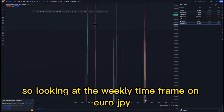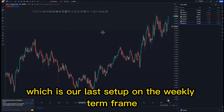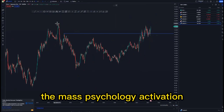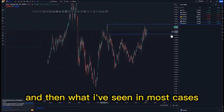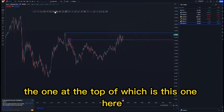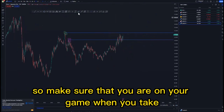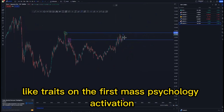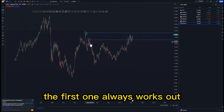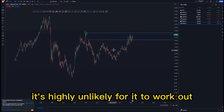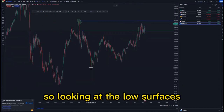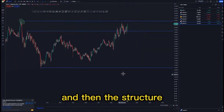Looking at the weekly time frame on EUR/JPY — our last setup. We have this point here, the mass psychology activation, and the high point. What I've seen in most cases is that the first mass psychology activation tends to work out more than the one at the top, so make sure you are on your game when taking trades on the first mass psychology activation — same as supply and demand zones, the first one always works out and the second one is highly unlikely.